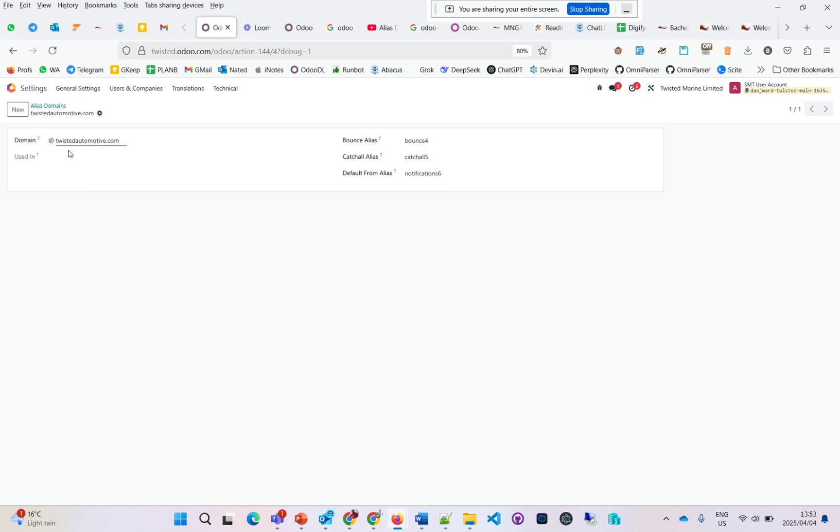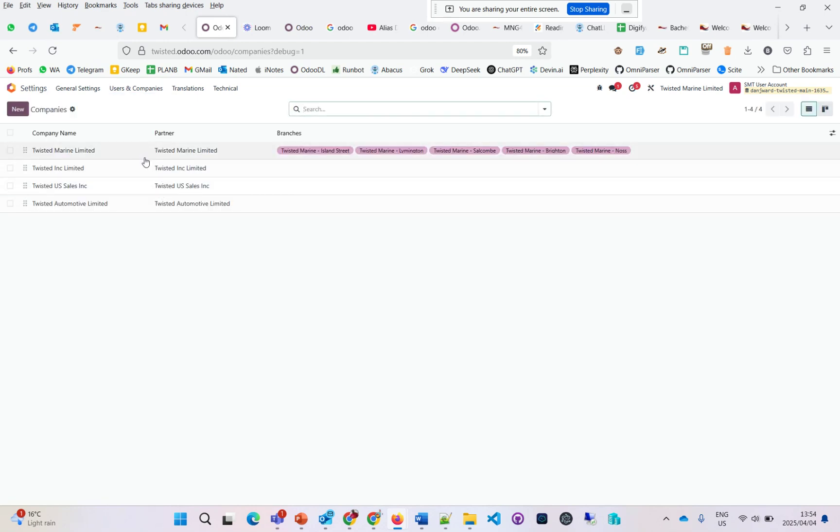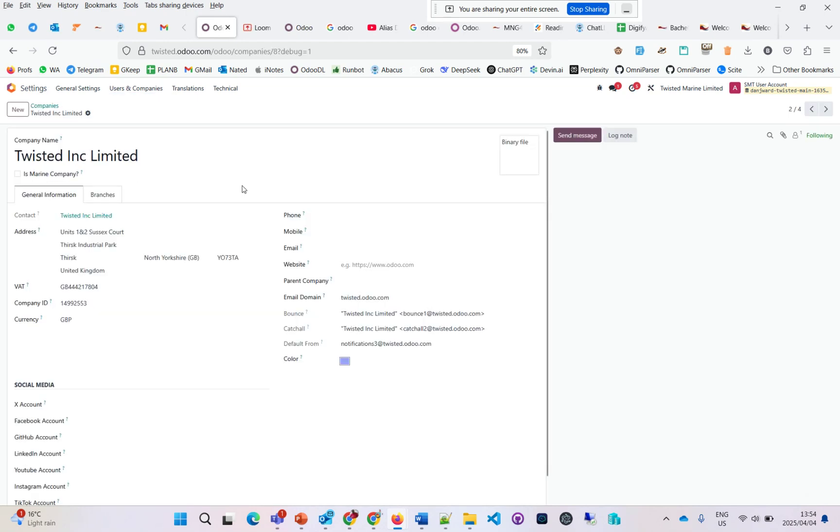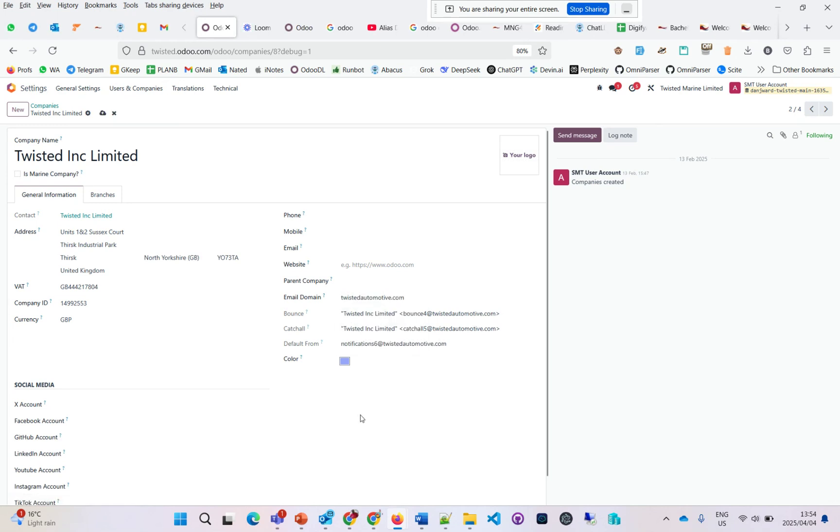If I go to companies, choose this different company, and select this domain, you can see the four, the five, and the six in notifications. If I save that and go back...